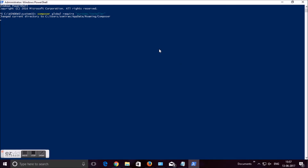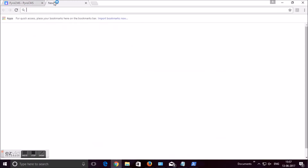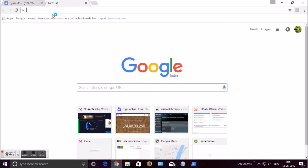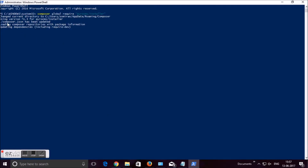Be patient until the download and installation is completed. This step depends on your internet speed. You can see modules are being downloaded and installed via Composer.